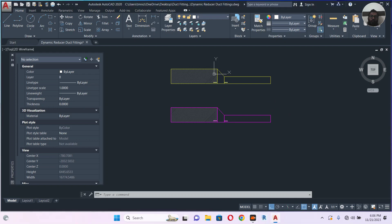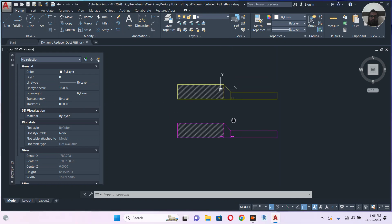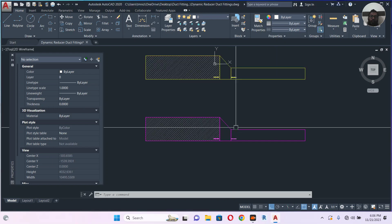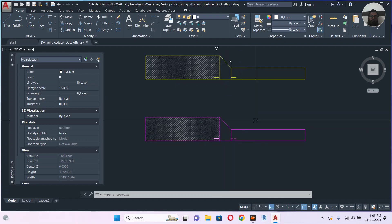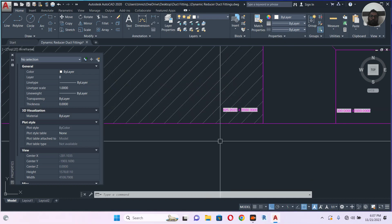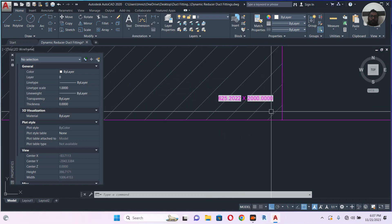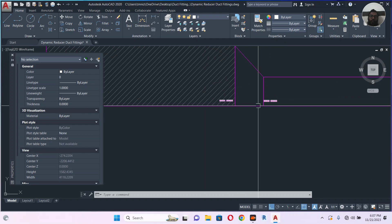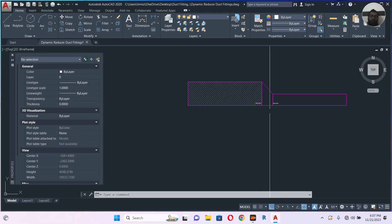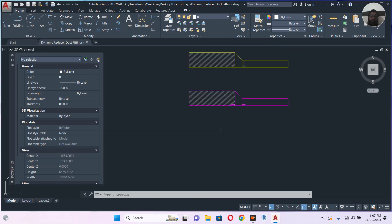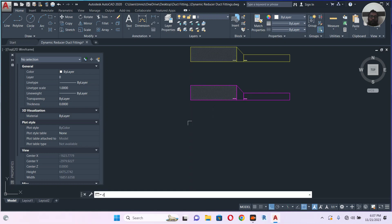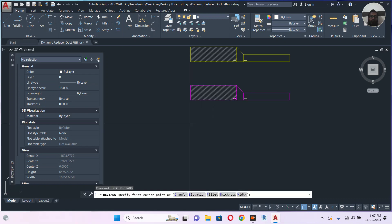Assalamualaikum, welcome back to my channel. Last time we learned how to make a reducer duct fitting — I hope you remember we did that. Today I'm going to teach you in this video how to make a bending, so let's get started.